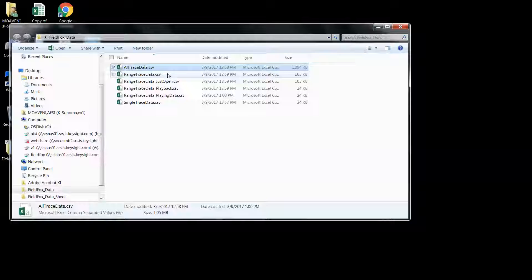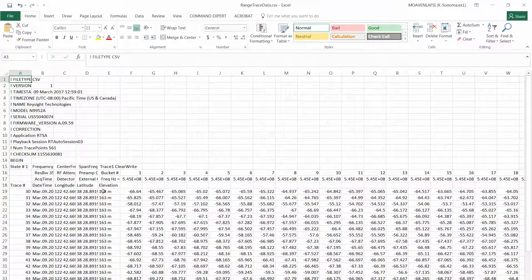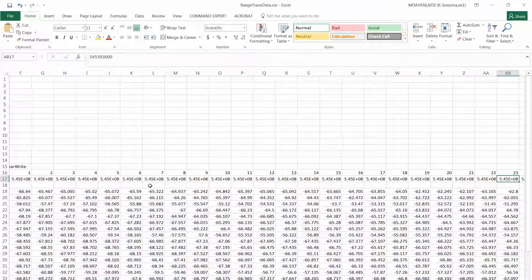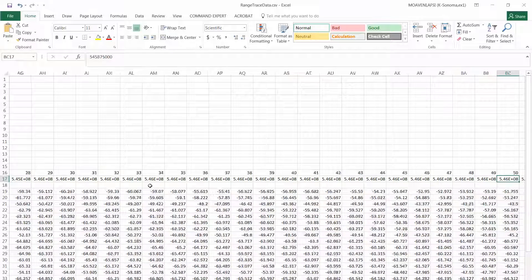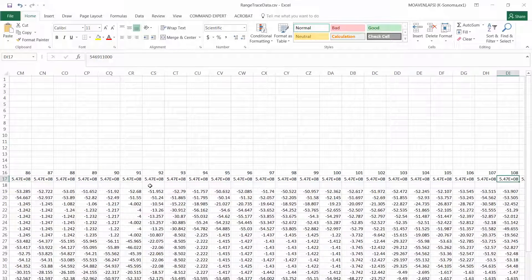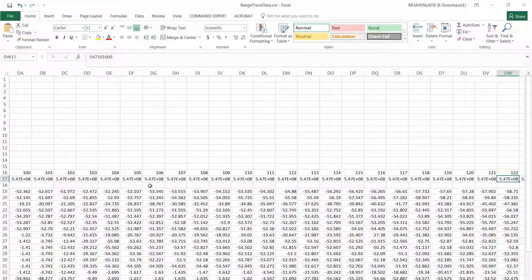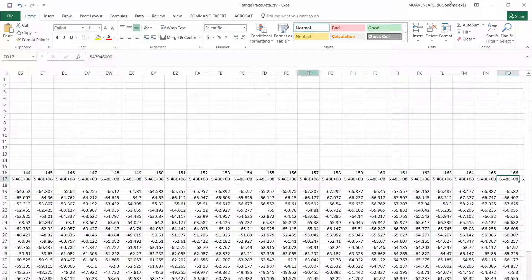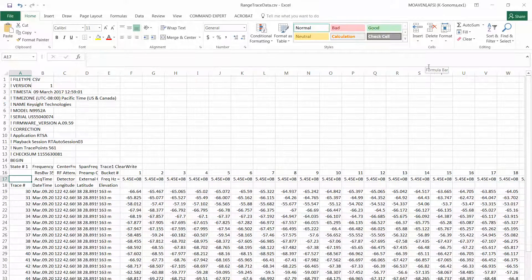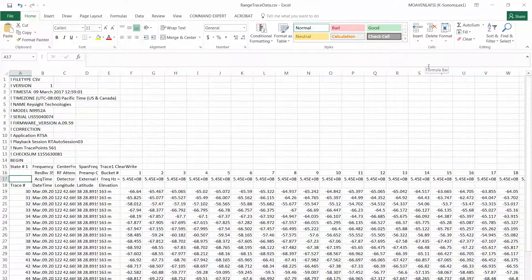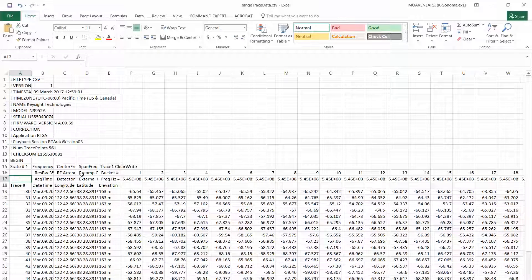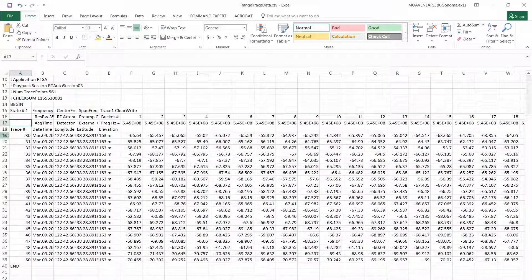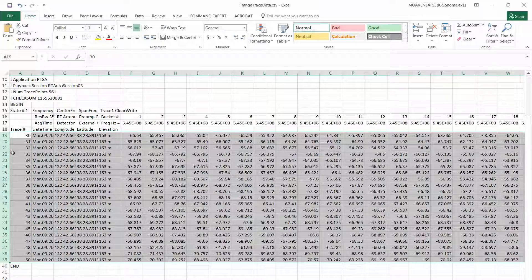Then we have the ranges. And this one should be 20 traces. So let's take a look. It's one all the way... Wow, it's more than 20. So the range trace, I guess it saved the whole thing. Oh no, sorry. That's the frequency points, right? So the number of traces, this is the traces, this is the 20 traces right here. You can see from 30 to 50.